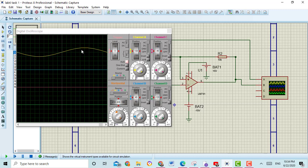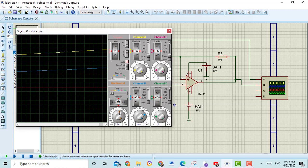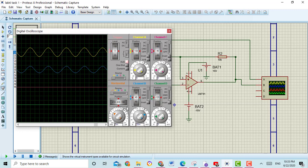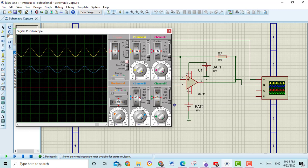Here you can see the output voltage on this graph. You can change the settings of the oscilloscope. From here you can calculate the output voltage of the active low-pass filter. Here you can set the position of the signal — you can see here it is 20 millivolt.